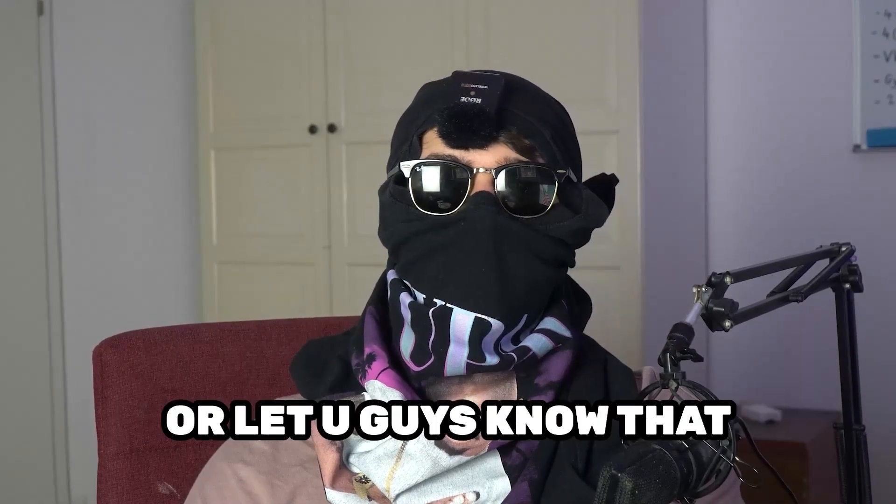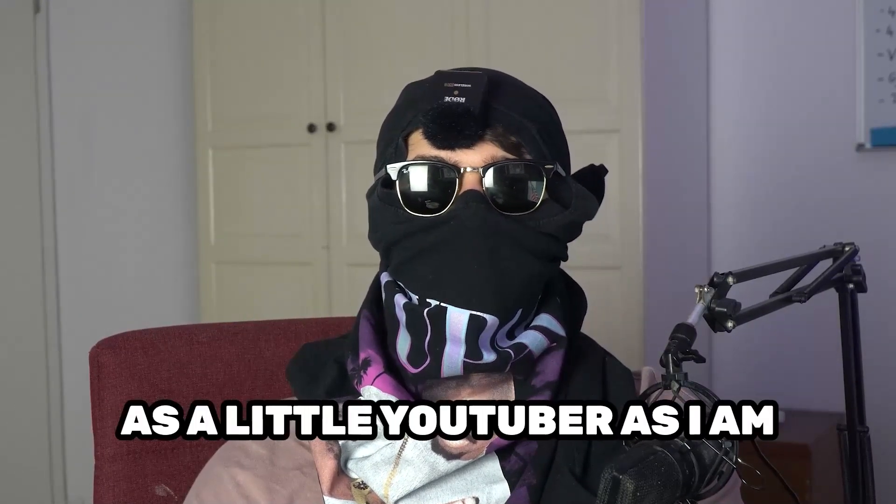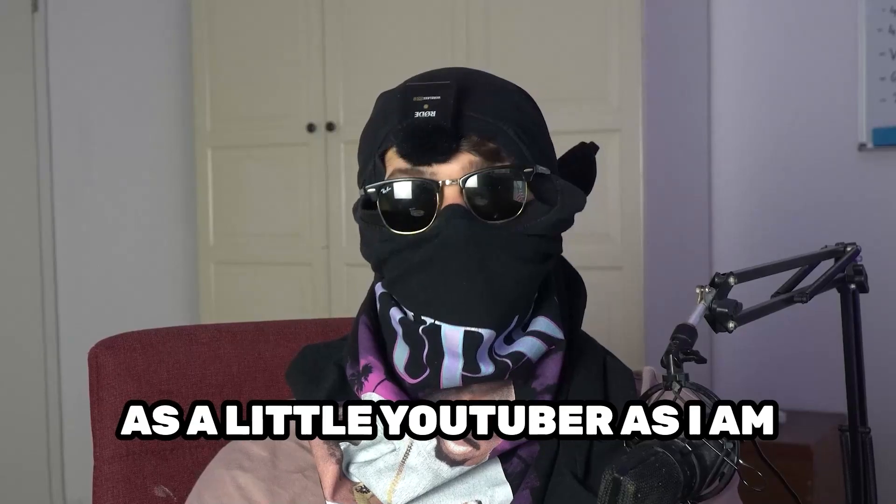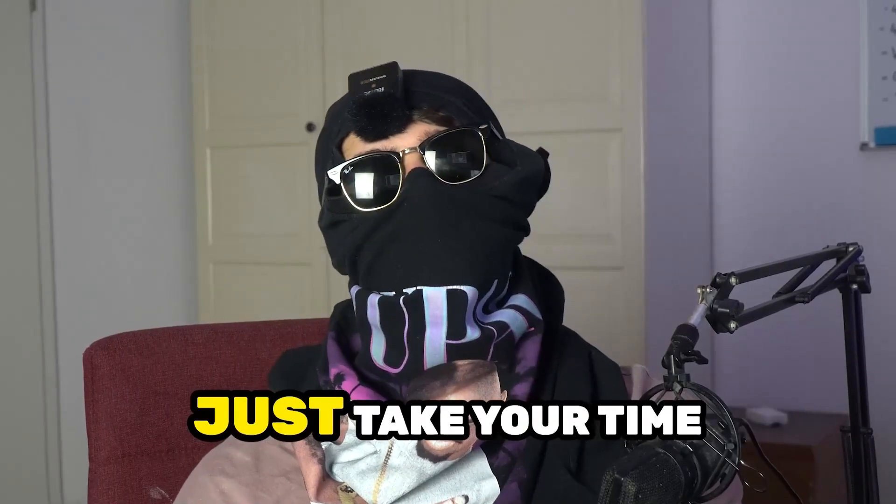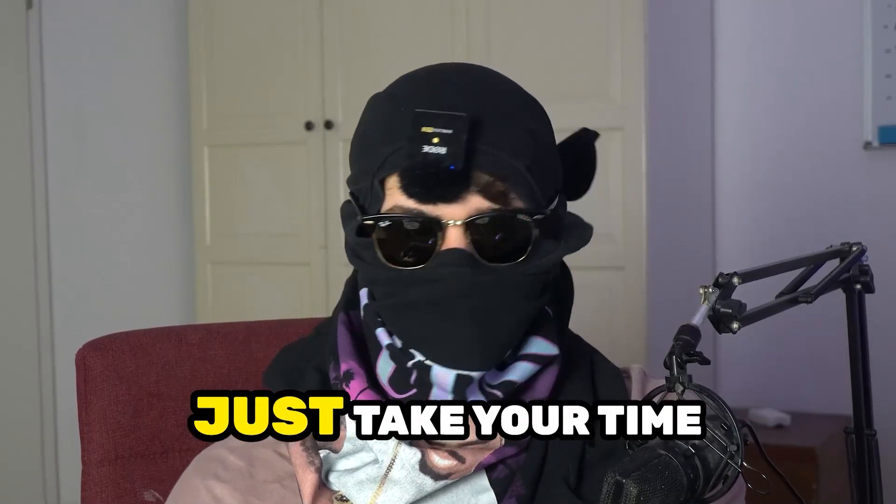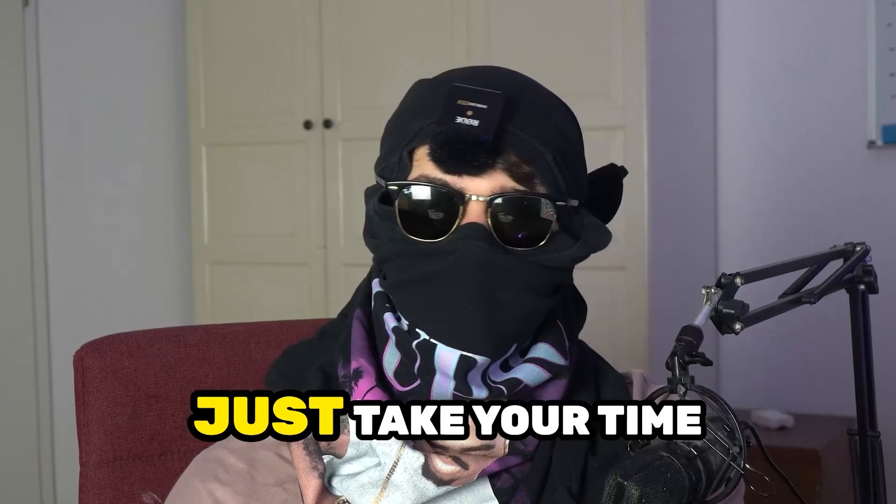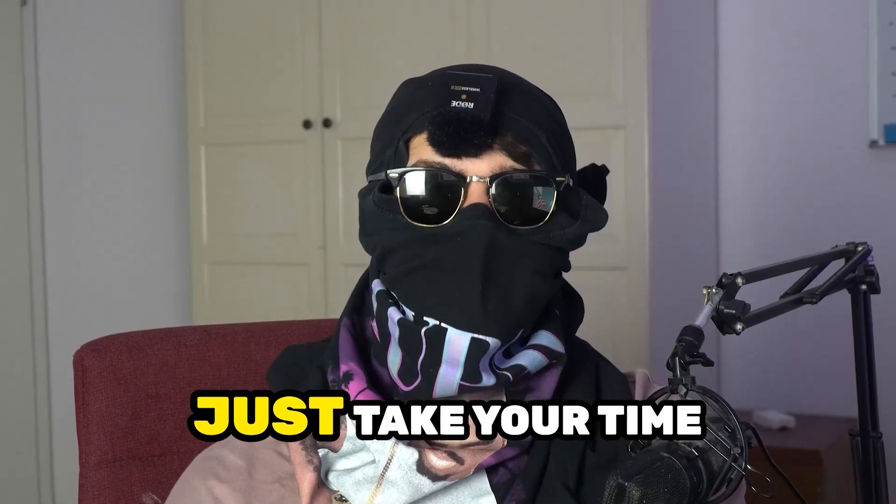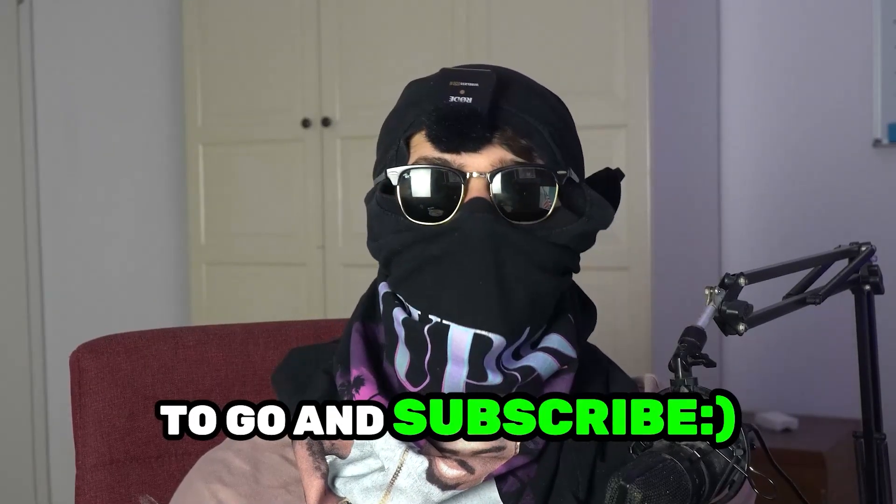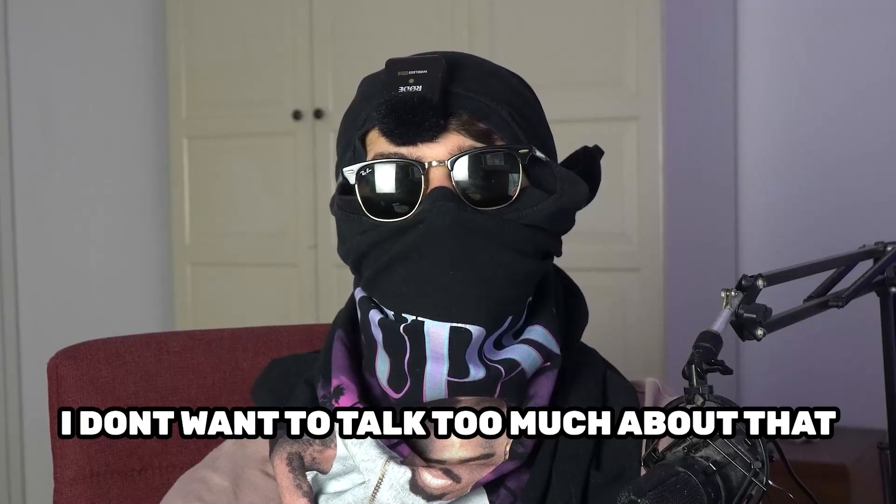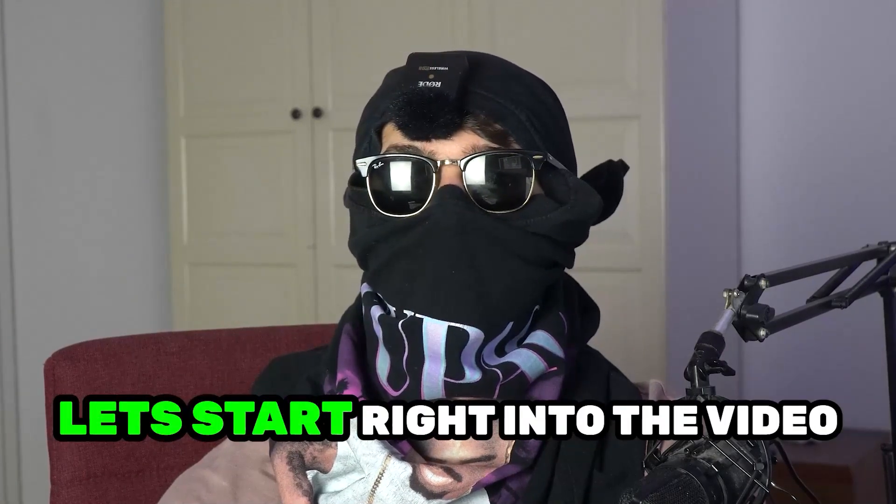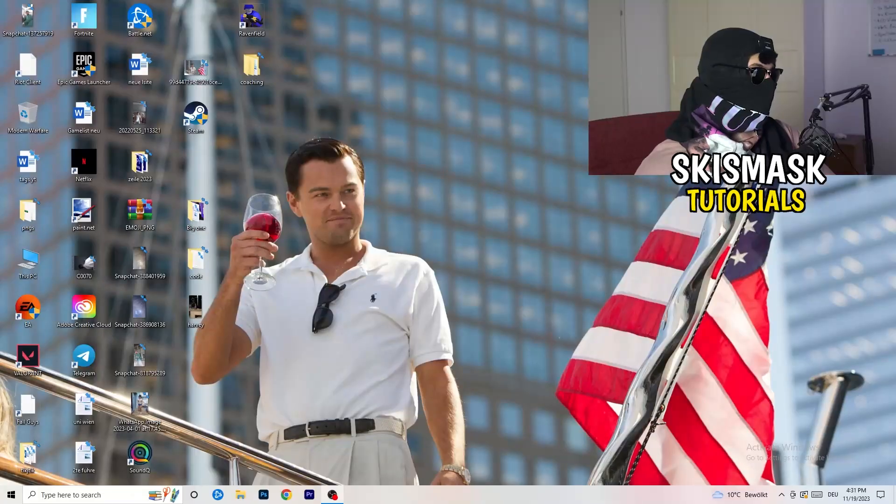Before we start right into the video I just want to let you guys know that it would really help me out as a little YouTuber if you would take your time, it will cost you one second, to go and subscribe to my channel. I don't want to talk too much about that. Let's start right into the video.